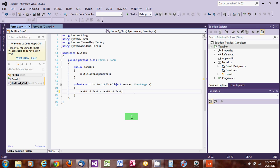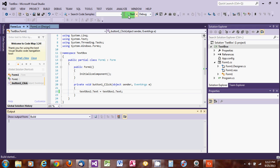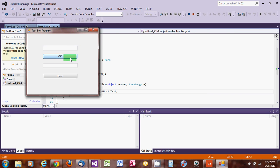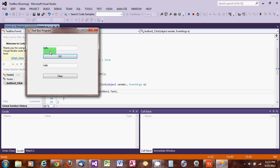Let's try to see if that will work — we debug the program. Now it opens. Let's type 'hello' and click OK. The word 'hello' moved to TextBox2. Let's try 'hello Adam' and click OK — it says 'Adam'. The text transfer is working correctly.